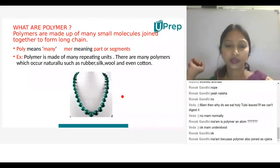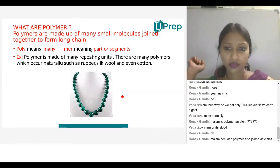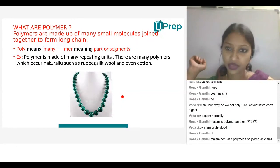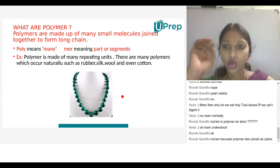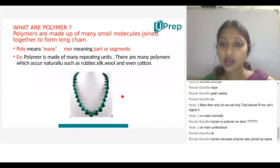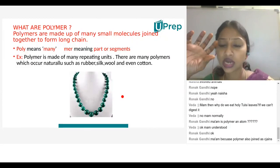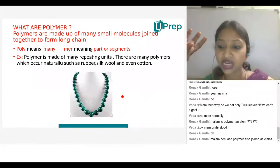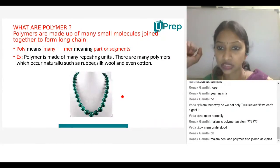A student asks whether polymers are only present in fibers. The teacher clarifies: not only fibers — polymers themselves consist of many monomers, and those monomers are a combination of different kinds of elements or atoms.